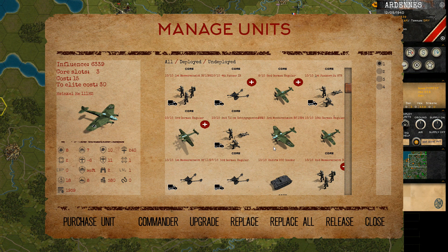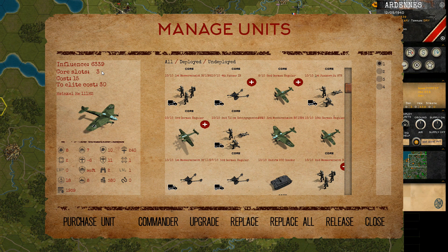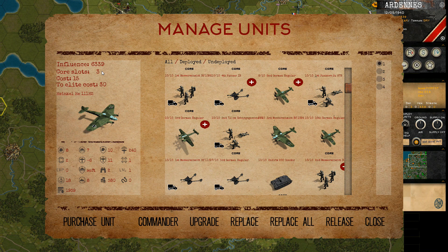Core units continue to the next scenario. You can see that there are three core slots remaining. In the beginning this is because on each map you have a limit of how many units can be simultaneously on your side, due to supply and other considerations. Once you reach the cap you can only deploy new units if you release an existing unit or a unit gets destroyed.